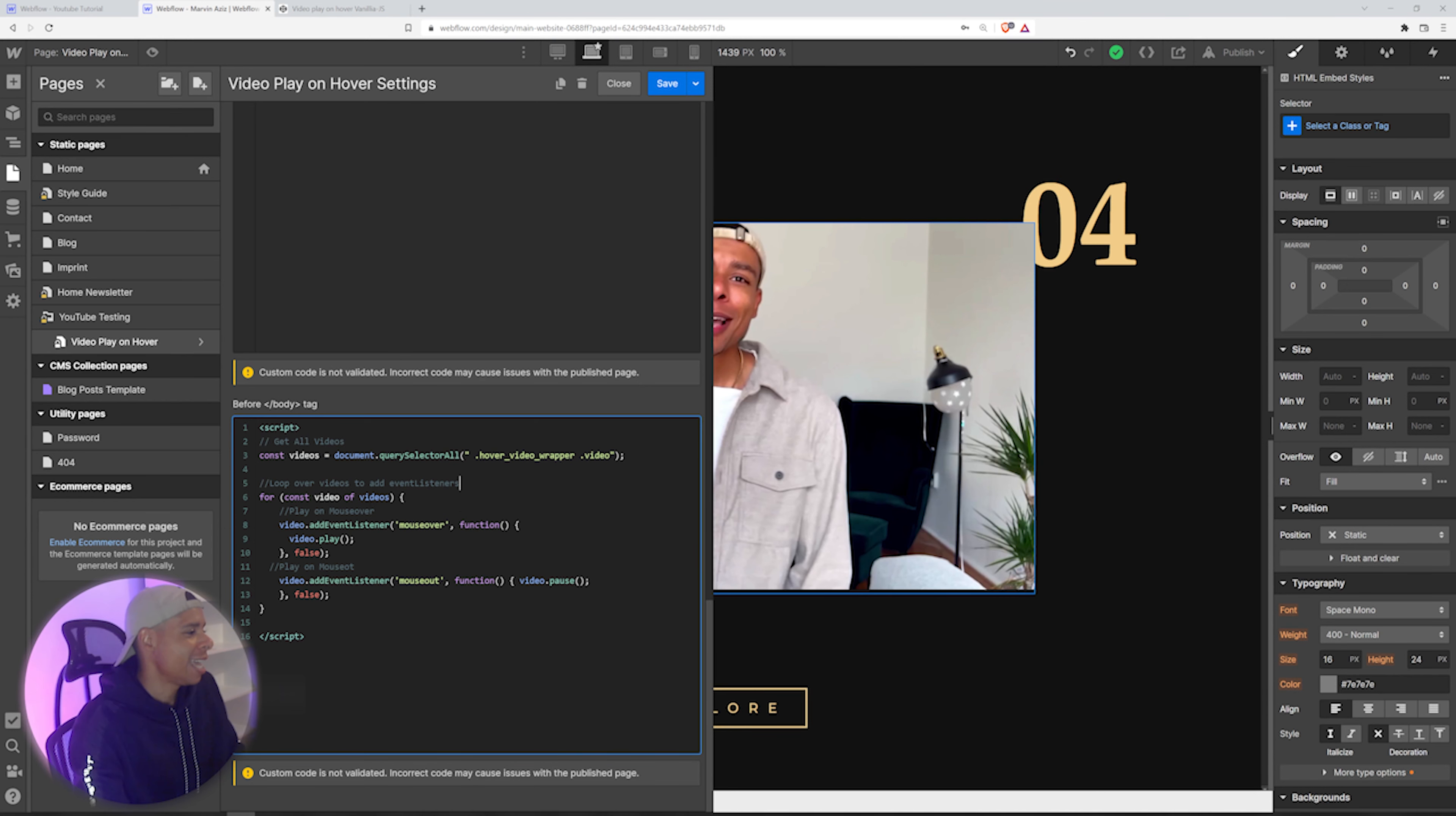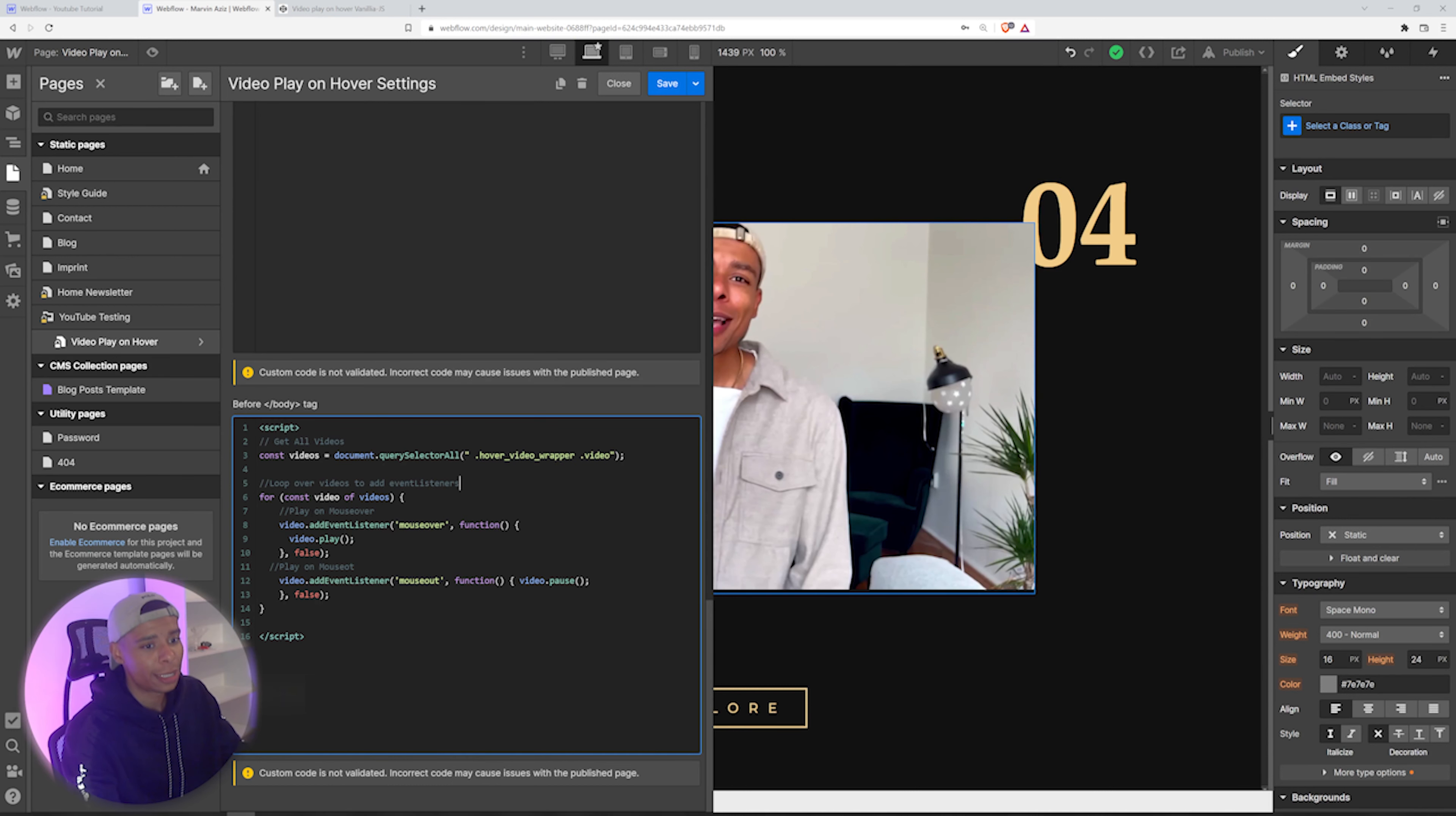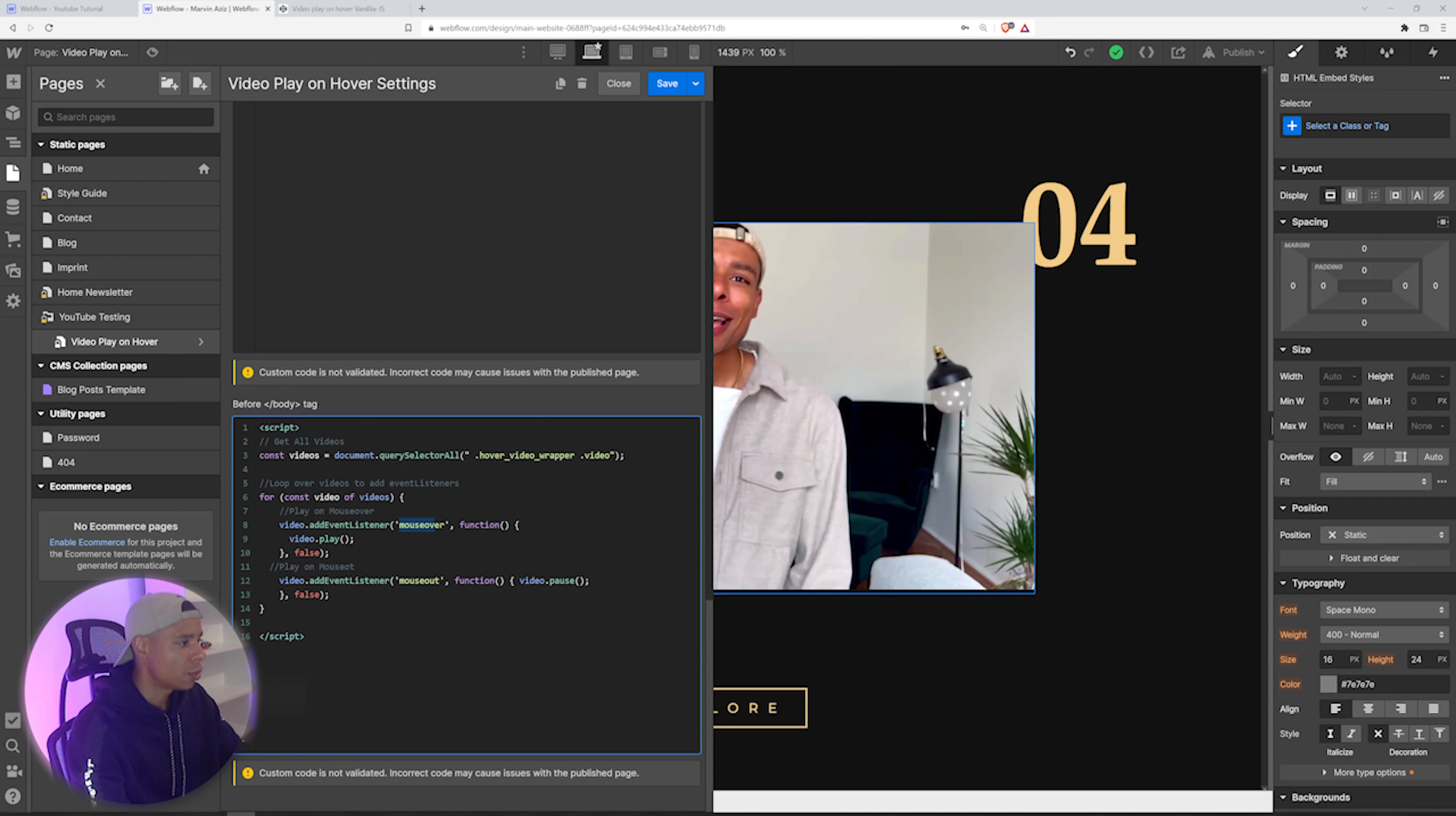So next, it's going to loop over all of the videos you have on the site and add event listeners. So the event listener basically checks if the mouse is on top of the video. Yeah, it's moving on top of the video.